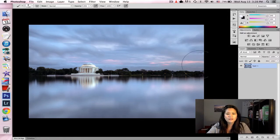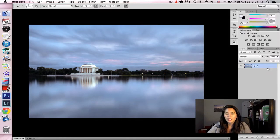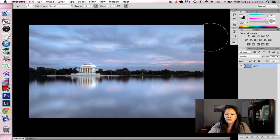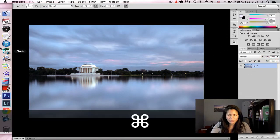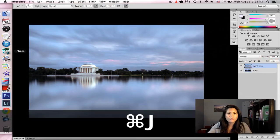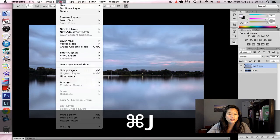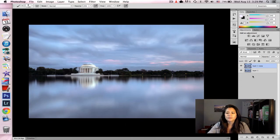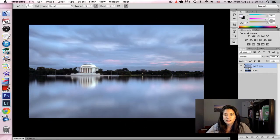So here I have a picture of the Jefferson Memorial, and I am just going to copy this layer by hitting Command-J, or you could just go to Layer and hit Duplicate Layer. The keyboard shortcut is really easy.